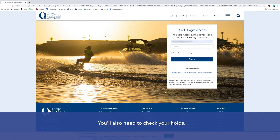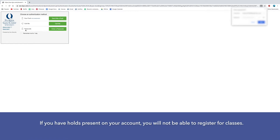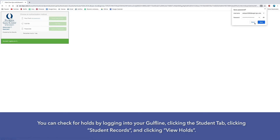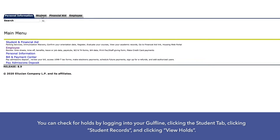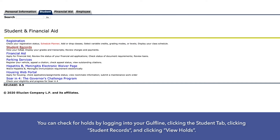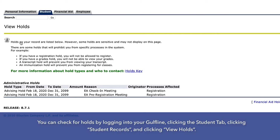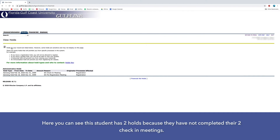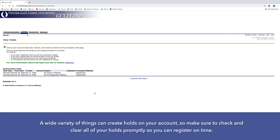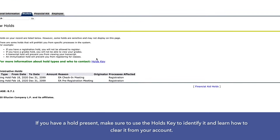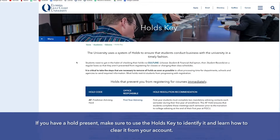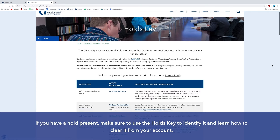You'll also need to check your holds. If you have holds present on your account, you will not be able to register for classes. You can check for holds by logging into Gulfline, clicking the Student tab, clicking Student Records, and clicking View Holds. Here you can see this student has two holds because they have not completed their two check-in meetings. A wide variety of things can create holds on your account, so make sure to check and clear all of your holds promptly so you can register on time. If you have a hold present, make sure to use the holds key to identify it and learn how to clear it from your account.